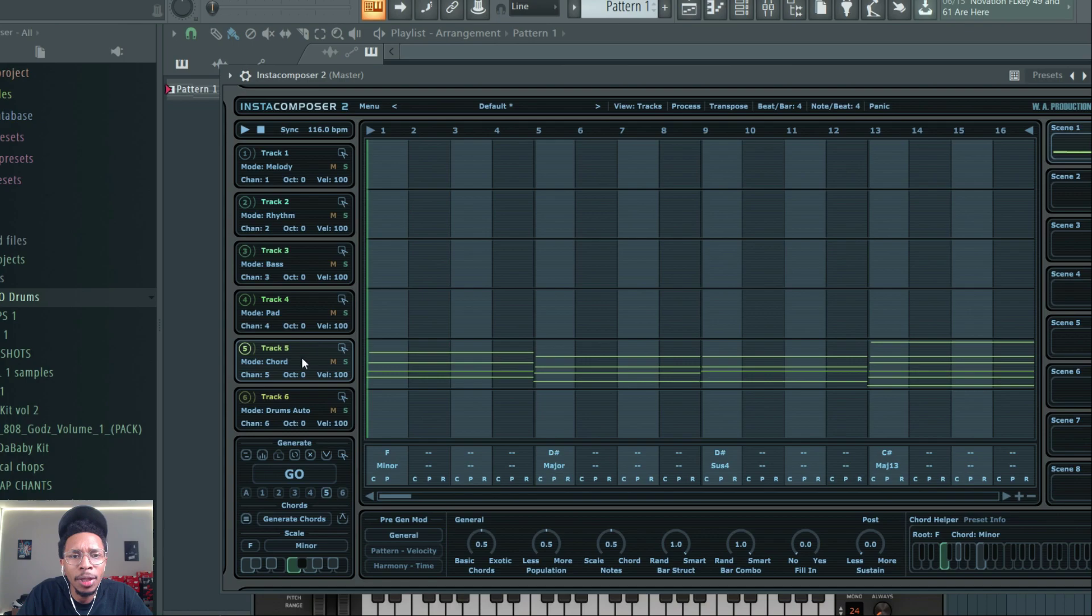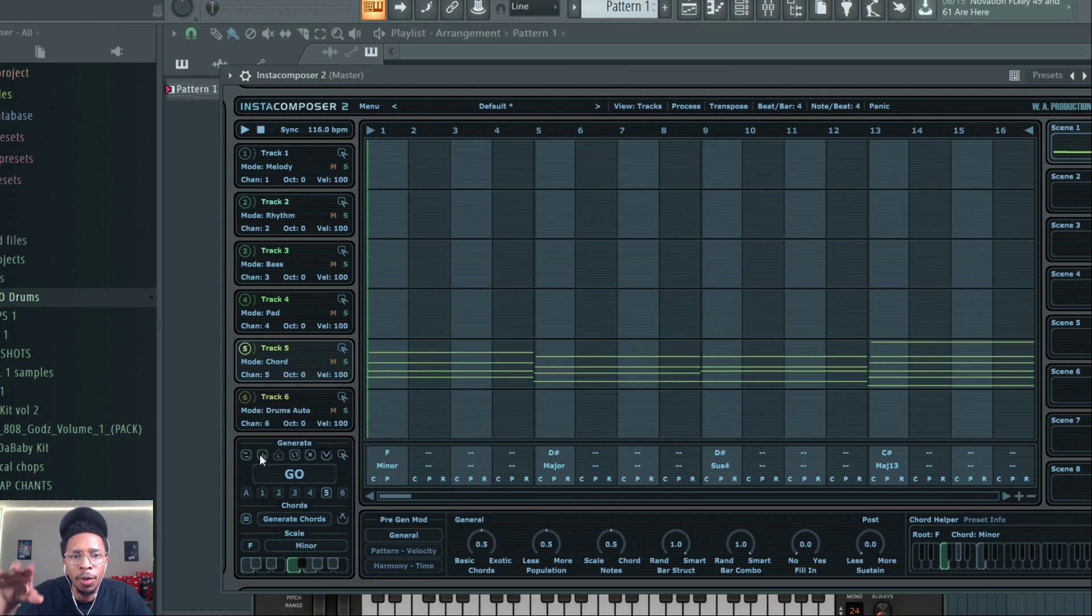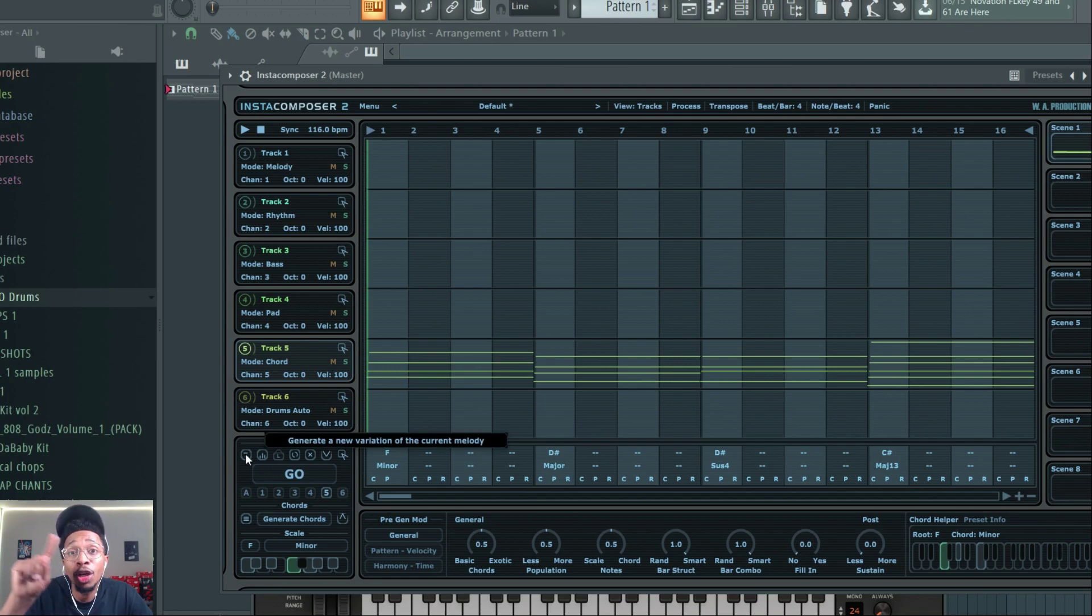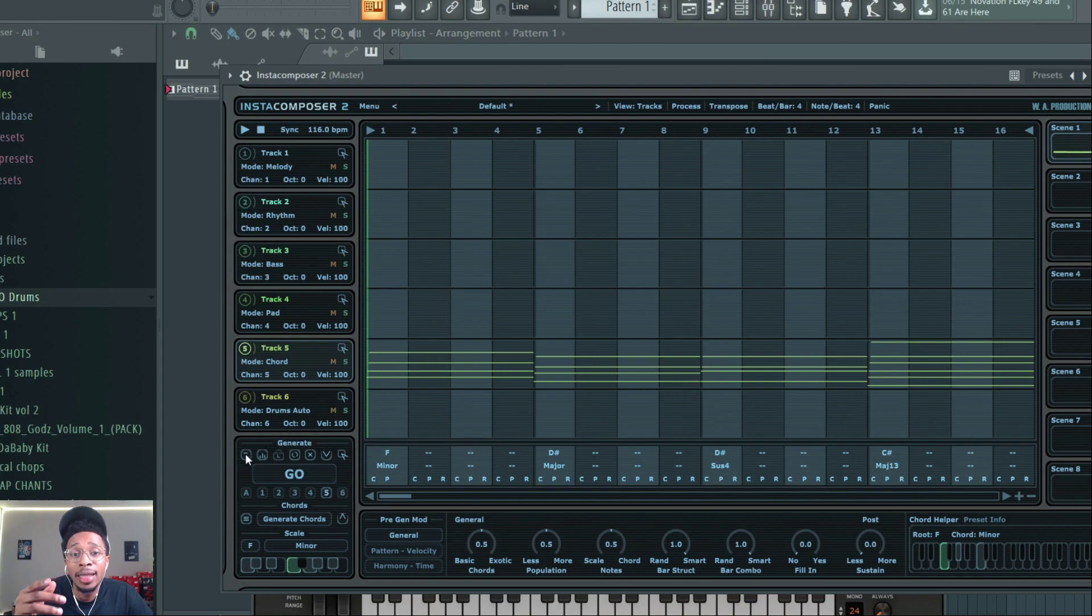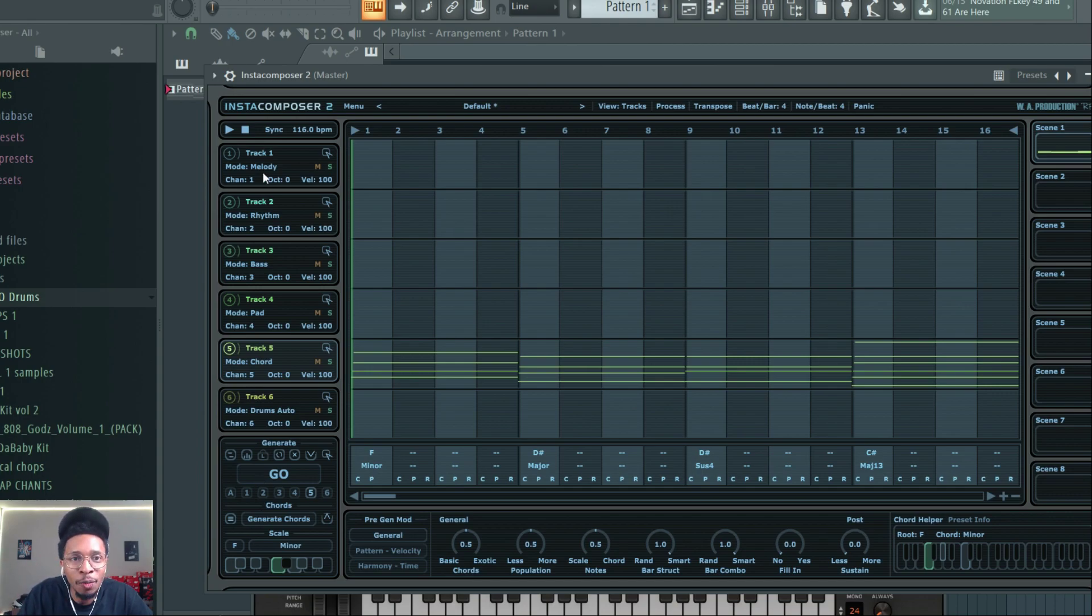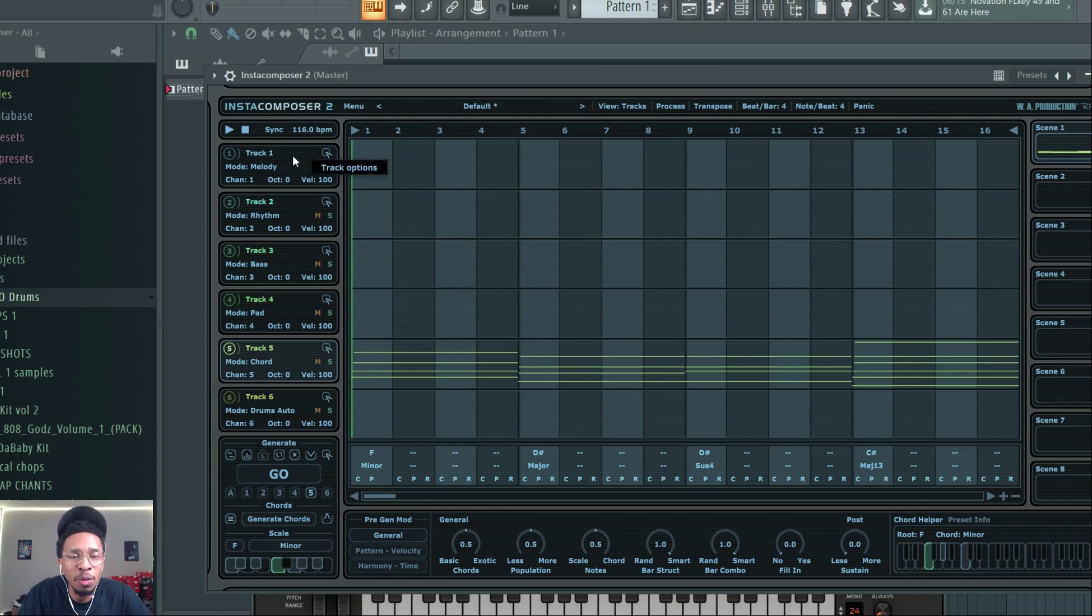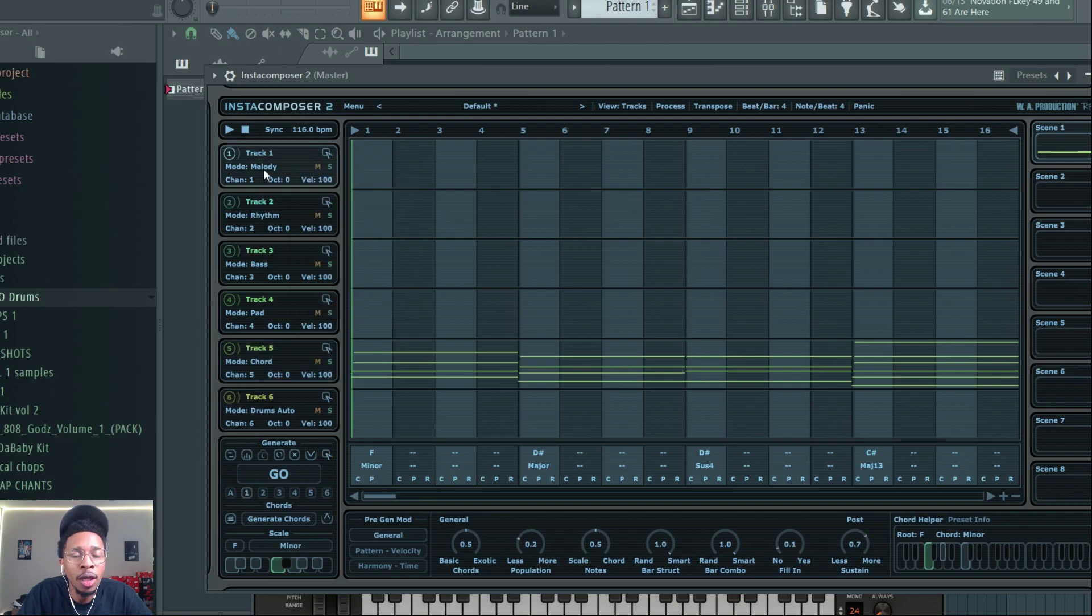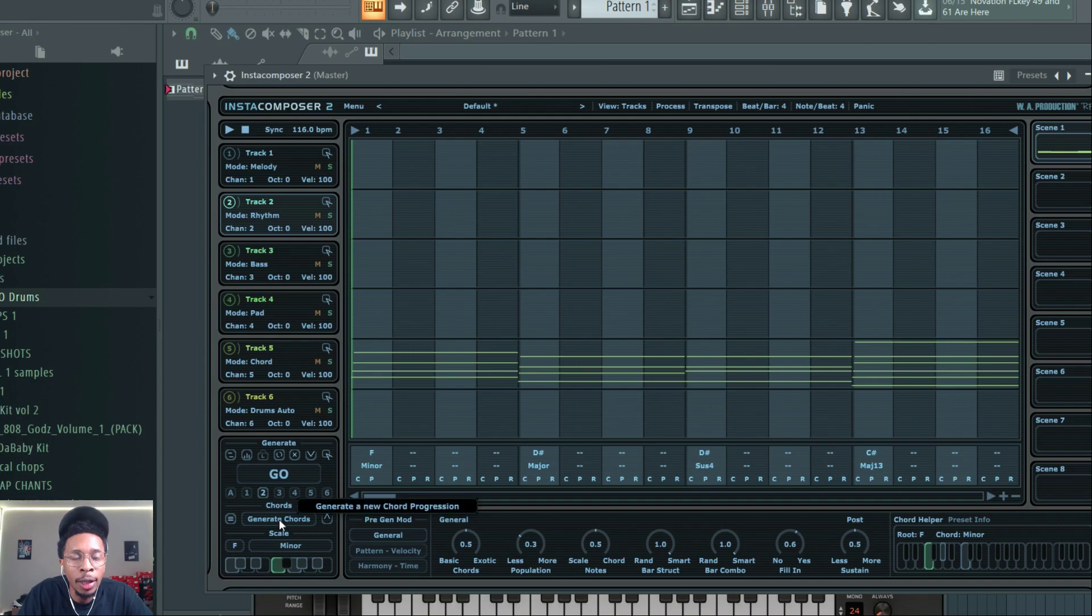We're just going to use keys, don't make it too hard on yourself. Already R&B trap soul vibes that we can use. But let's say we wasn't happy with the velocity of it - we have track five highlighted and then you can just keep on randomizing this till you're blue in the face, or you can generate a new variation of the current melody.